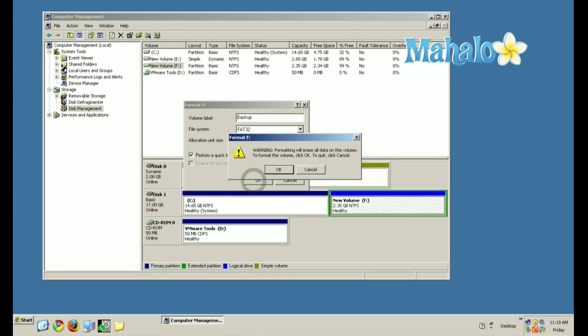It's going to give you a warning saying formatting will erase all data on this volume. To format the volume, click OK. To quit, click Cancel. So we're going to hit OK.